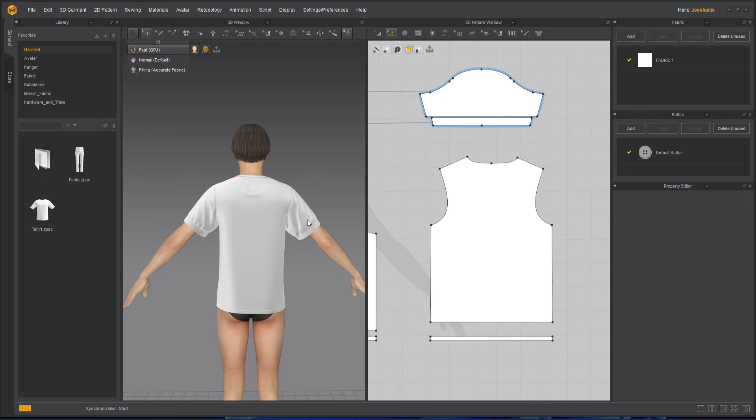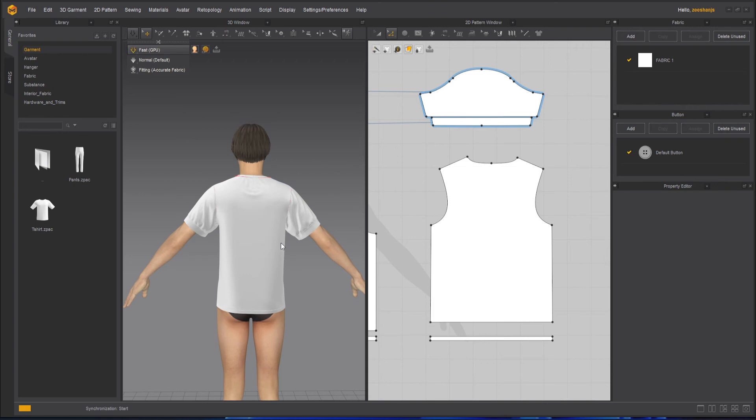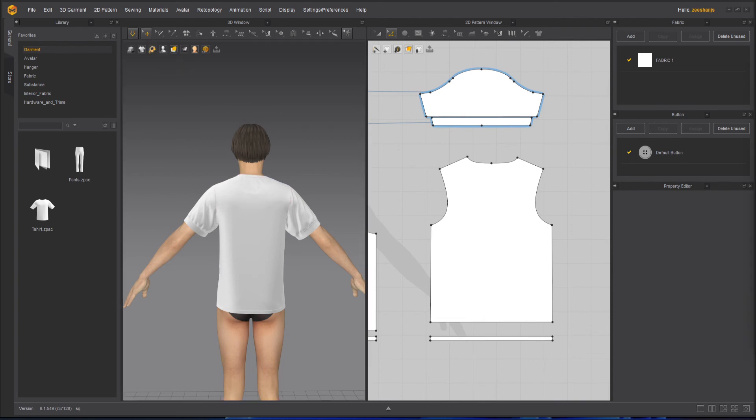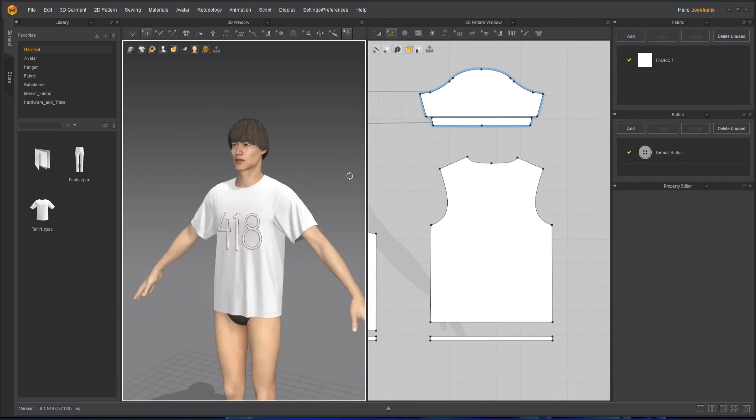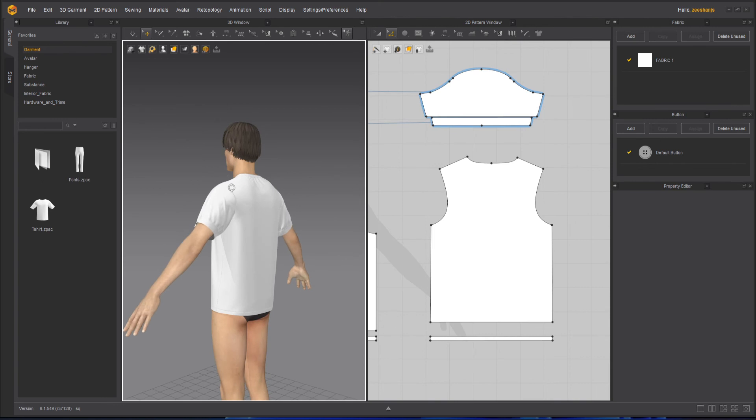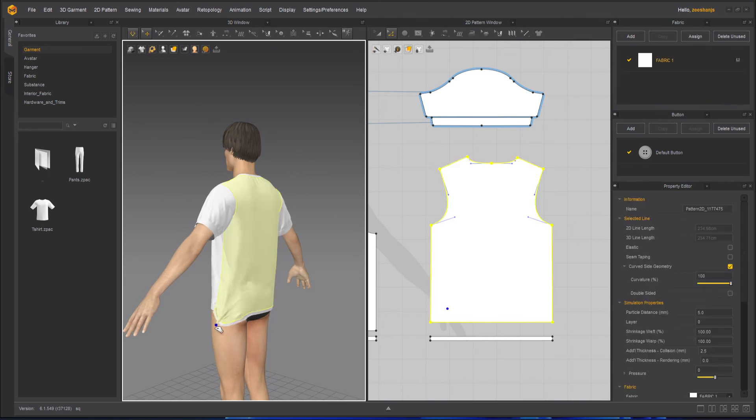It will take a little while because whenever you simulate with very low particle distance, it takes time because the resolution becomes higher. So here we go.